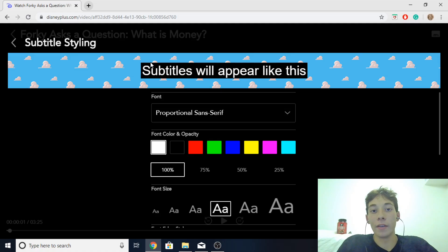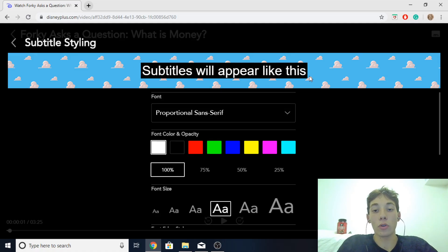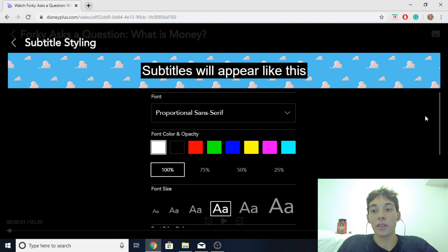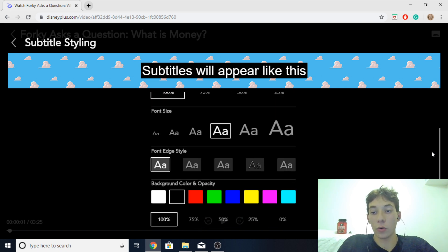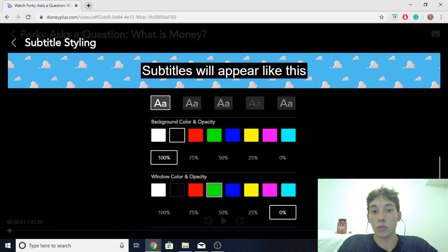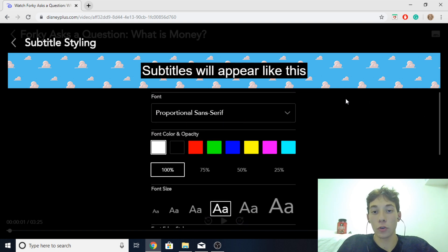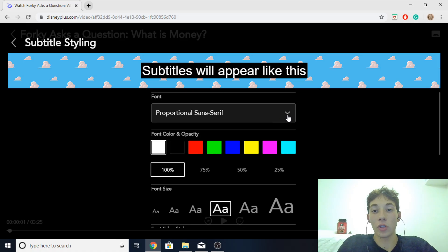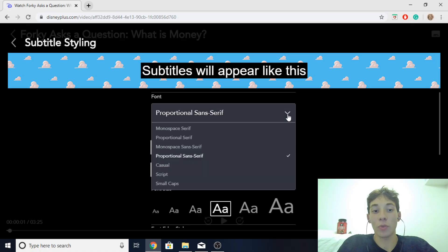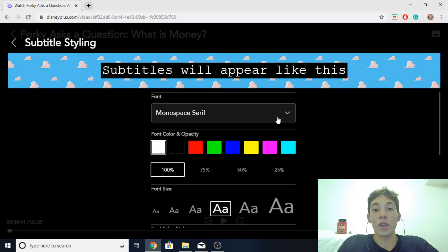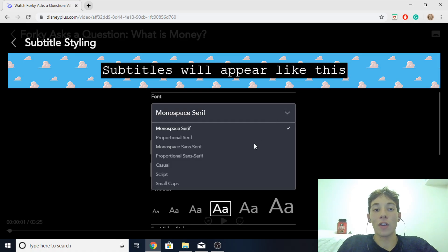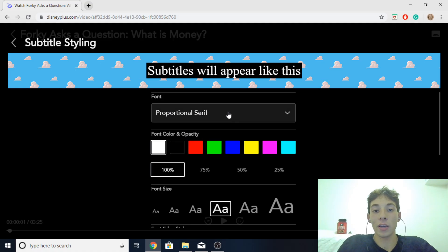And then on the top over here it will appear the subtitle of how it would look with the current settings. And then you basically just got to go down the steps over here and change it to what you prefer. So you can change the font and they have a variety of options. You can choose what you like.